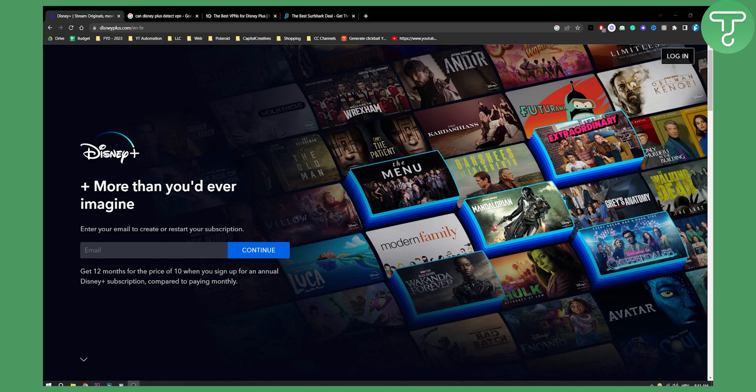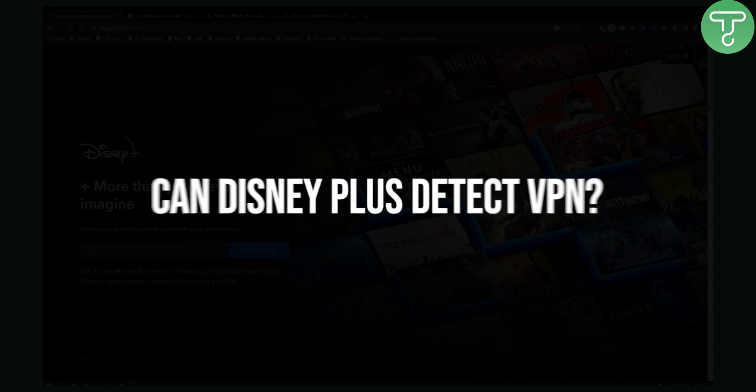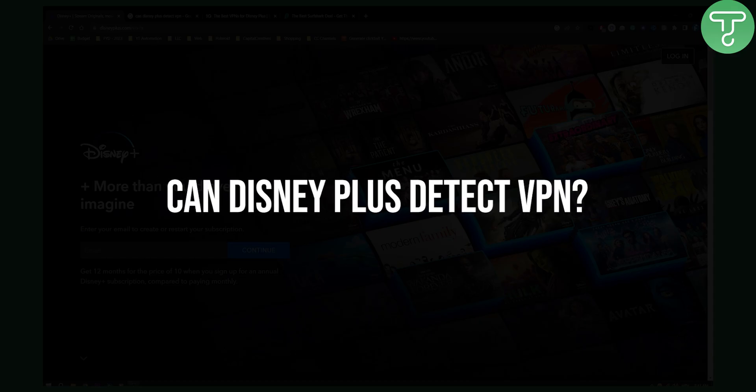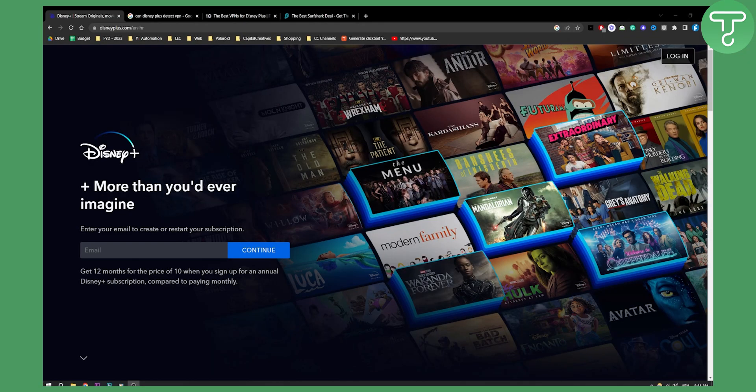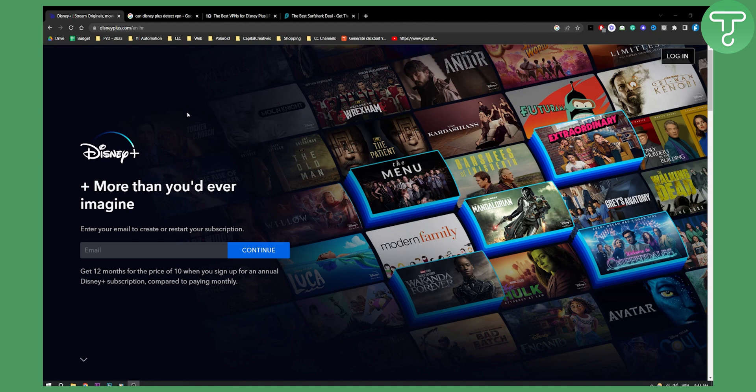Hello everyone, welcome to another Disney Plus tutorial video. In this tutorial I will show you can Disney Plus detect VPN. Disney Plus can actually detect VPN, but there are a few options that you can explore.